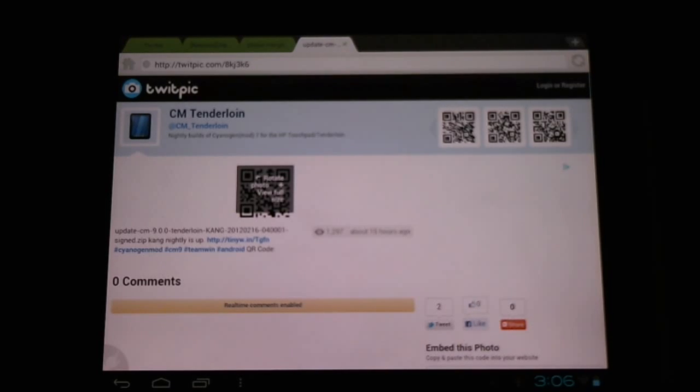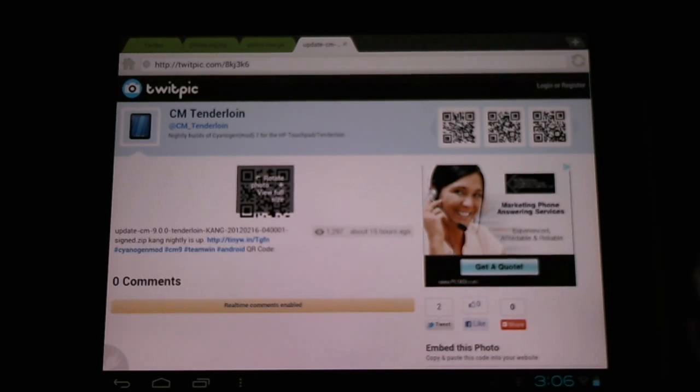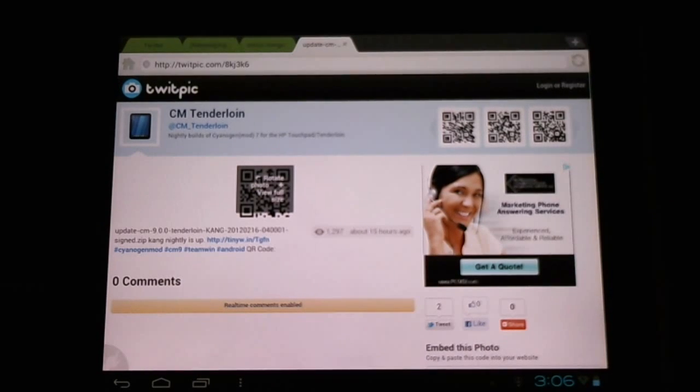We're going to want to do a full uninstall with the Acme uninstaller and we're also going to want to wipe the caches. Here we can download the update.